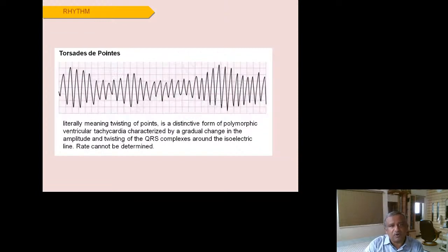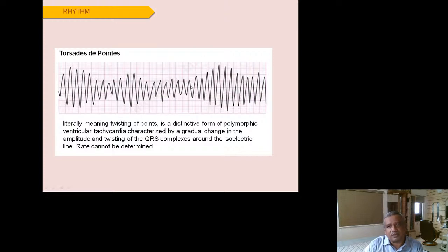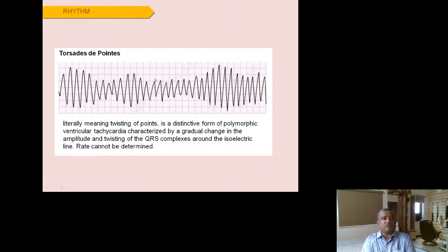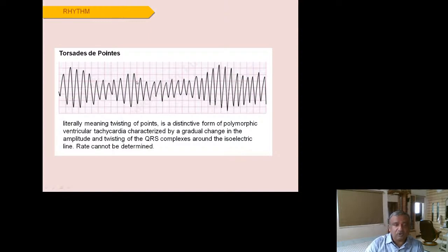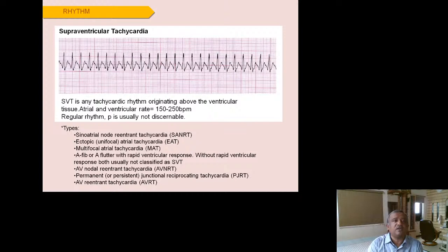Torsades de pointes means 'twisting of points' — a polymorphic VT characterized by a gradual change in amplitude forming a spindle or dumbbell-like figure. It can occur with prolonged QT syndrome or after certain drugs that prolong the QT interval, which is why measuring the QT interval on ECG is important. Treatment is DC shock whenever the patient is hemodynamically unstable.